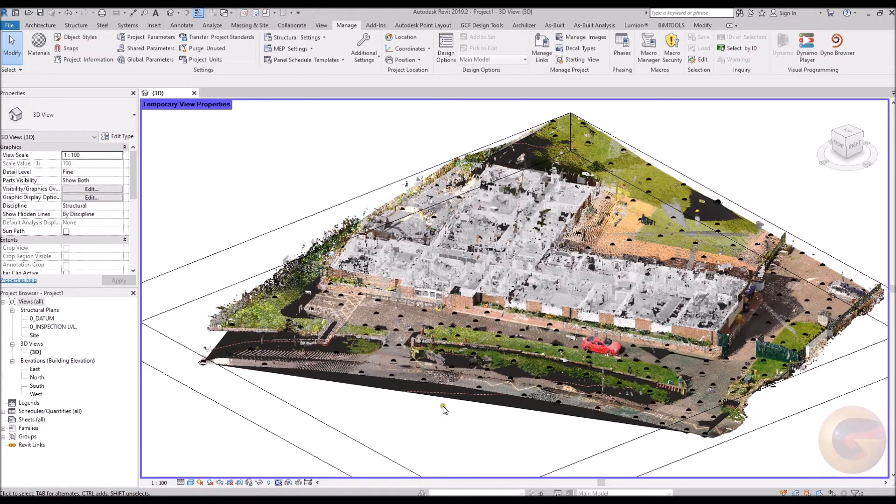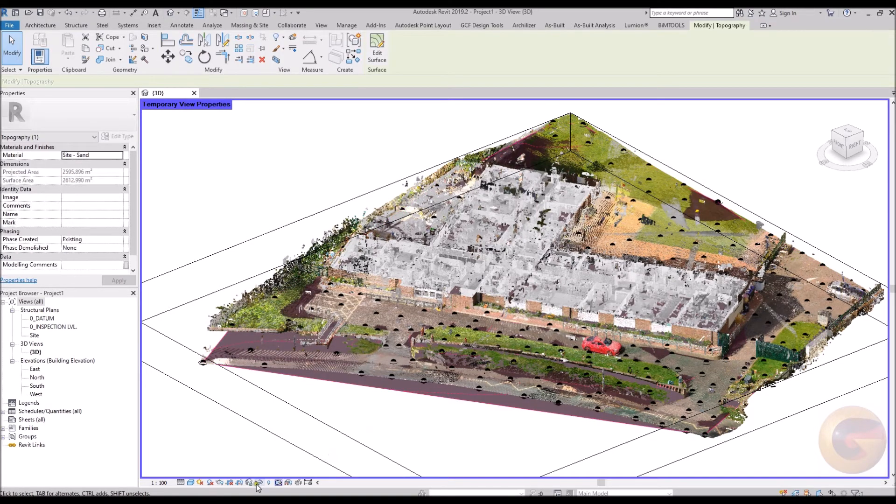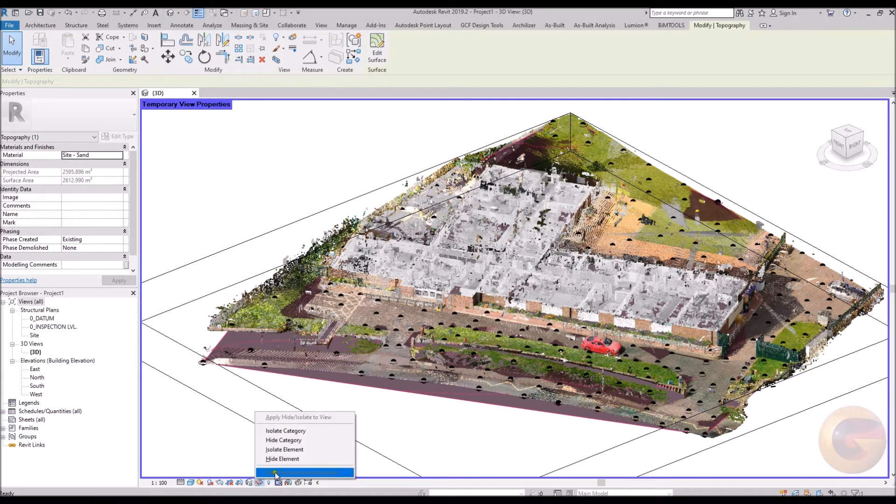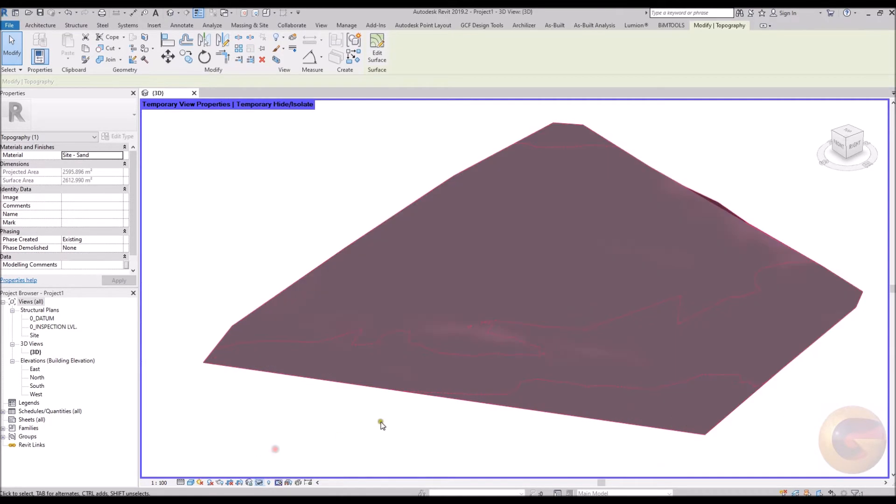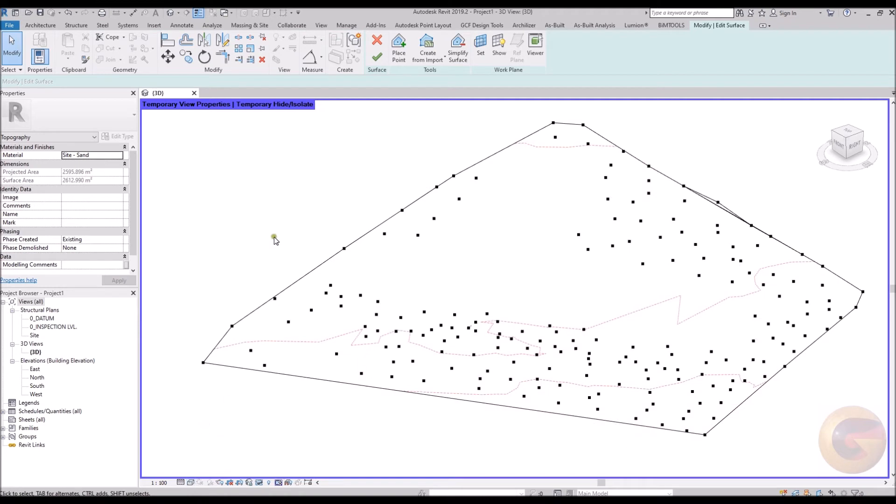The topography created can be edited. Points can be repositioned. Elevation level values altered. Or additional points and levels applied accordingly in the conventional manner.